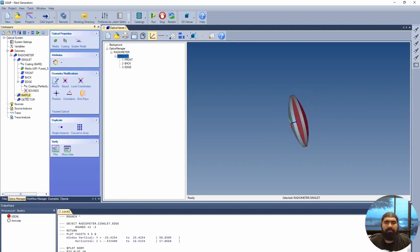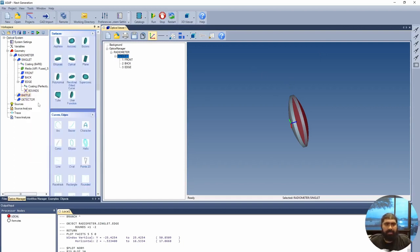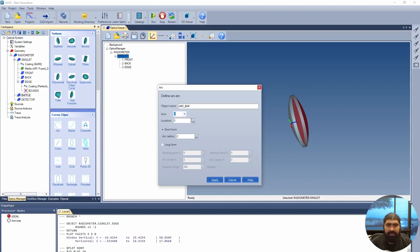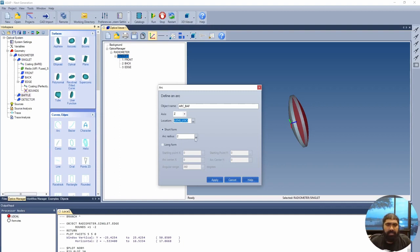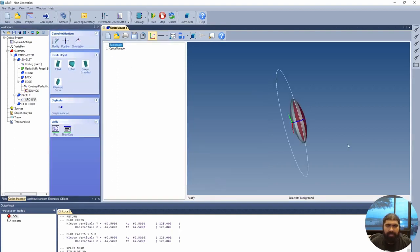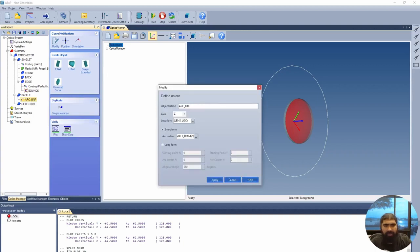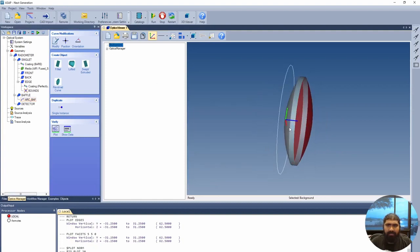The next part we'll work on is the baffle — the surface enclosing our system. Right-click, insert geometry, and select arc. We'll name it 'arc baffle,' set it along the Z-axis, and set the location to lens location so it starts at the beginning of the lens. For the arc radius, we want baffle diameter divided by 2 — remember the difference between radius and diameter. Press apply, and we have this arc shape.